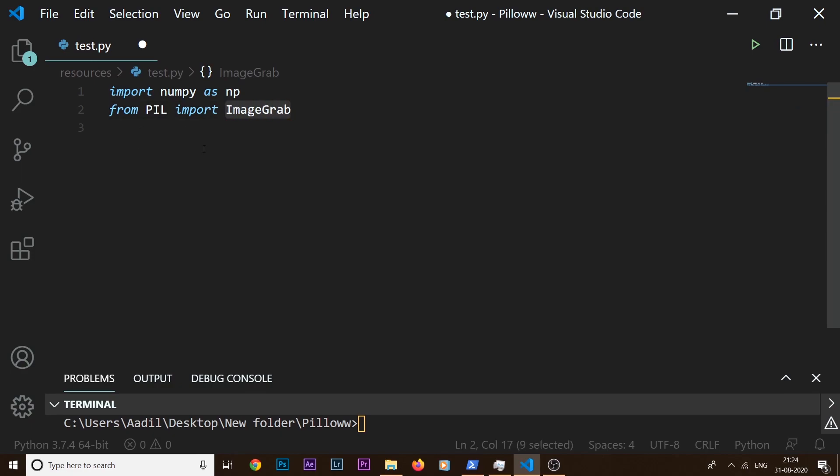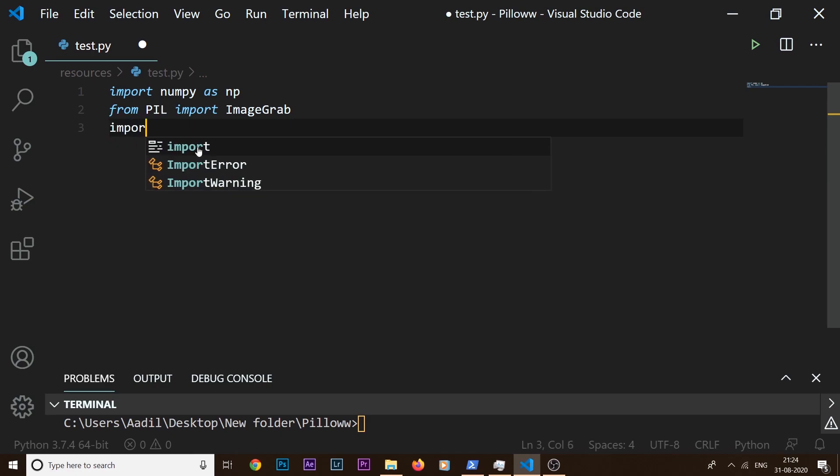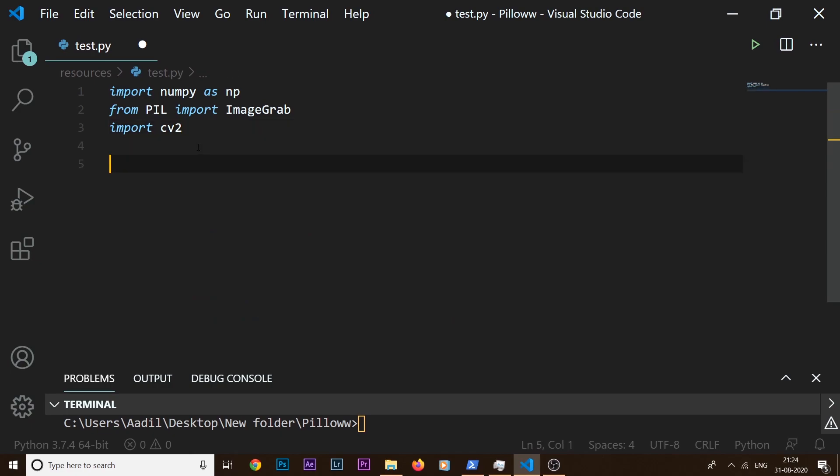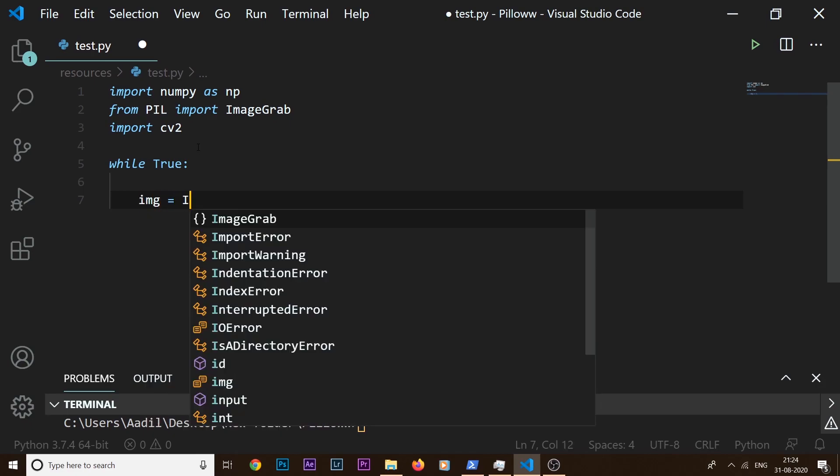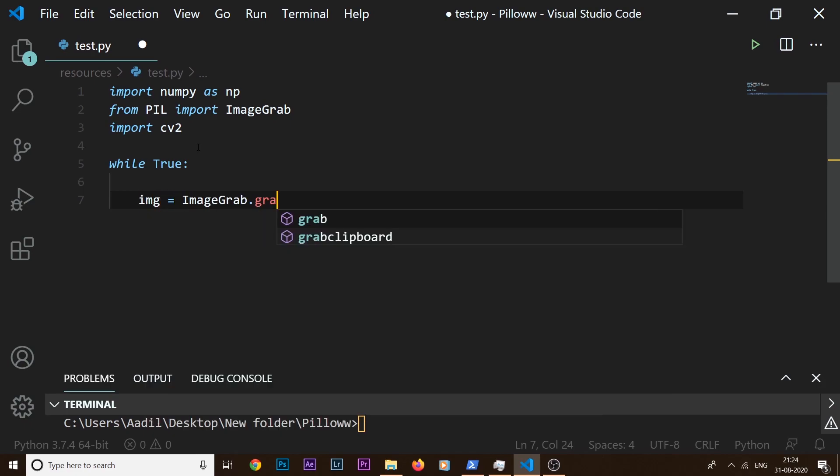So now we need one more library which is cv2. I'm going to say import cv2, which stands for OpenCV. Now what I'm going to do is run a while loop, so I'll say while True. What I'm going to do inside this while loop is get a screenshot. So I'm going to say img equals np.array(ImageGrab.grab()).